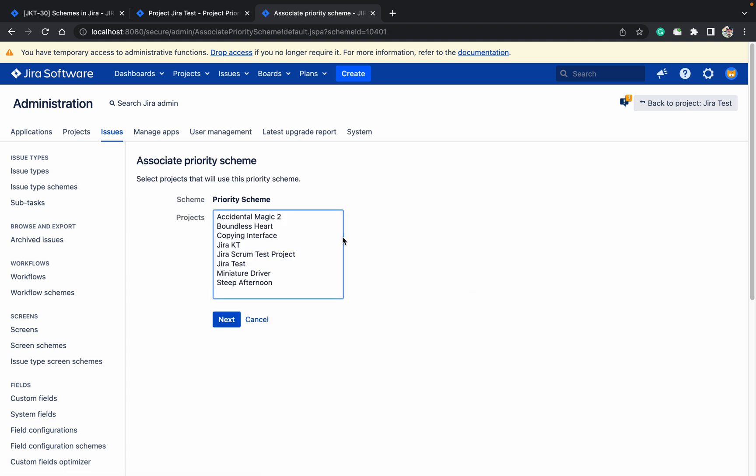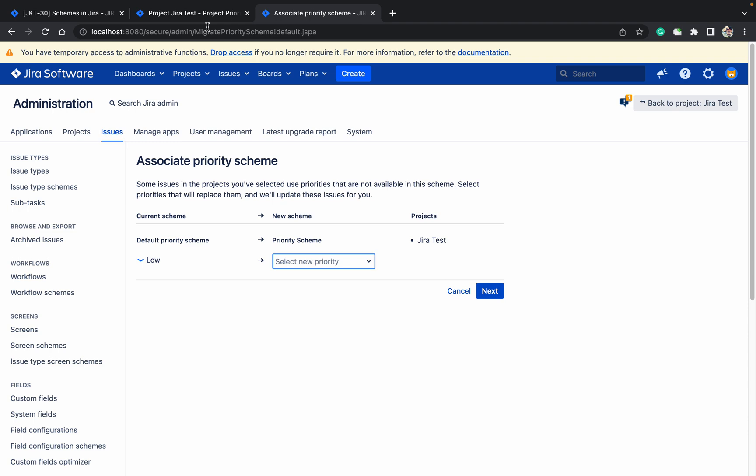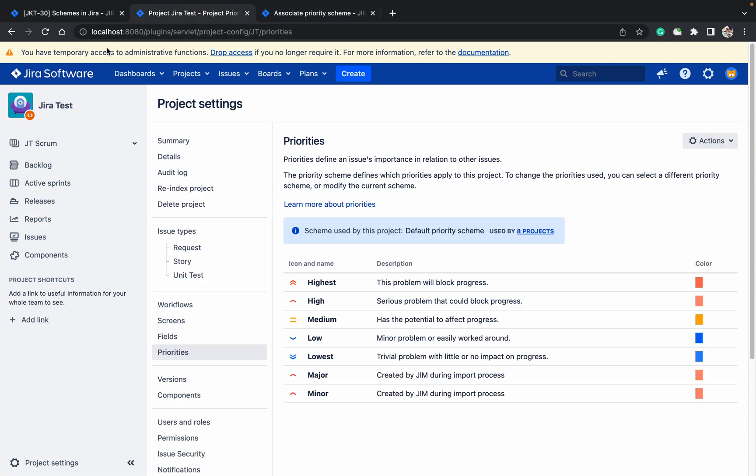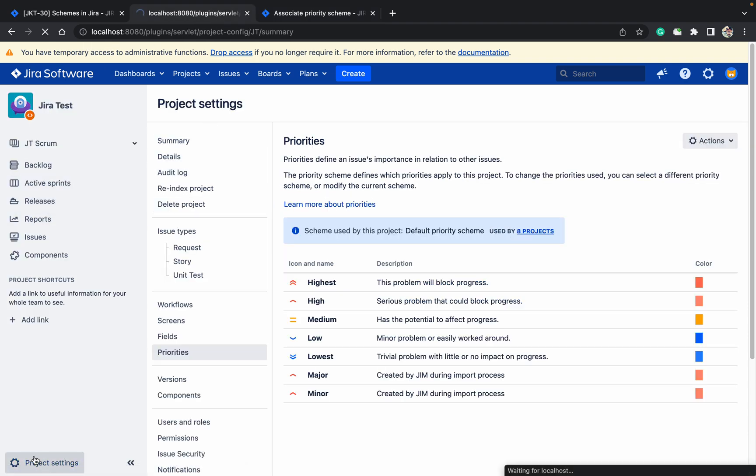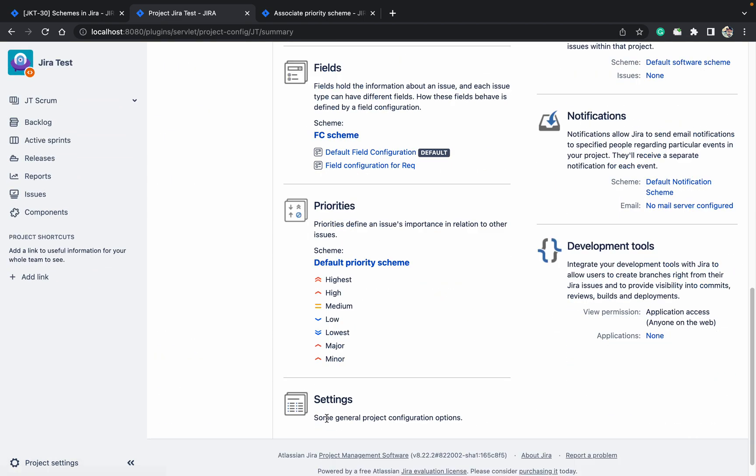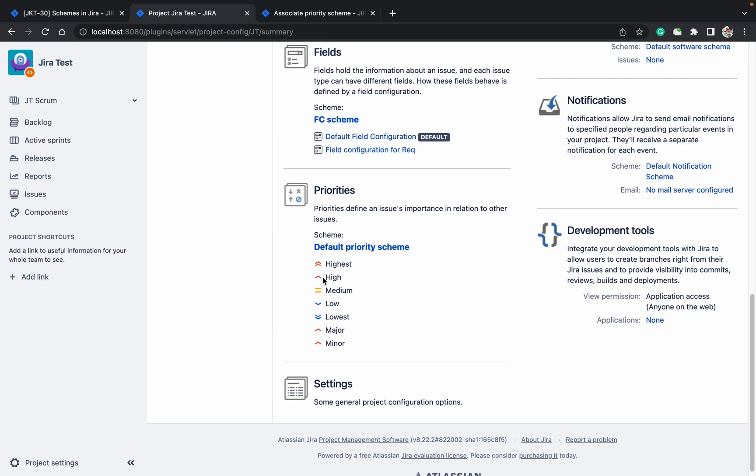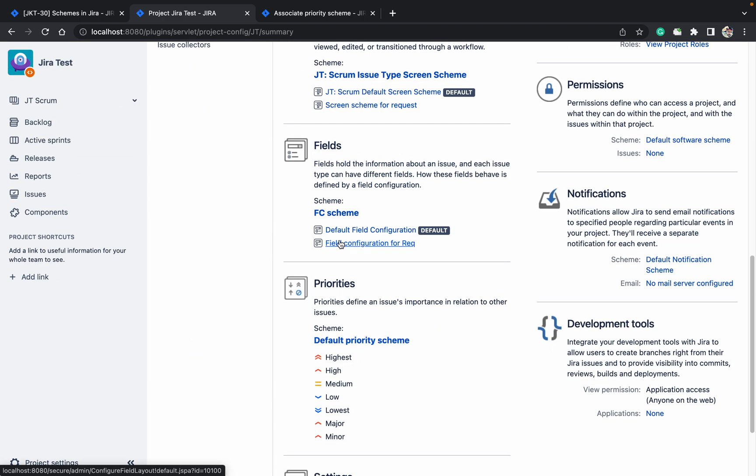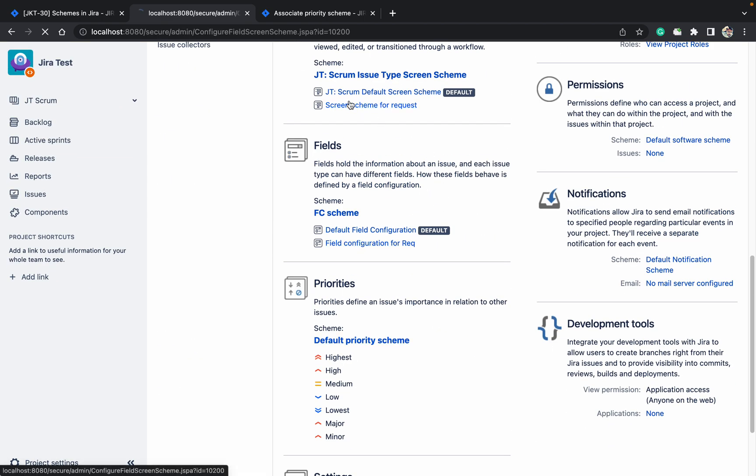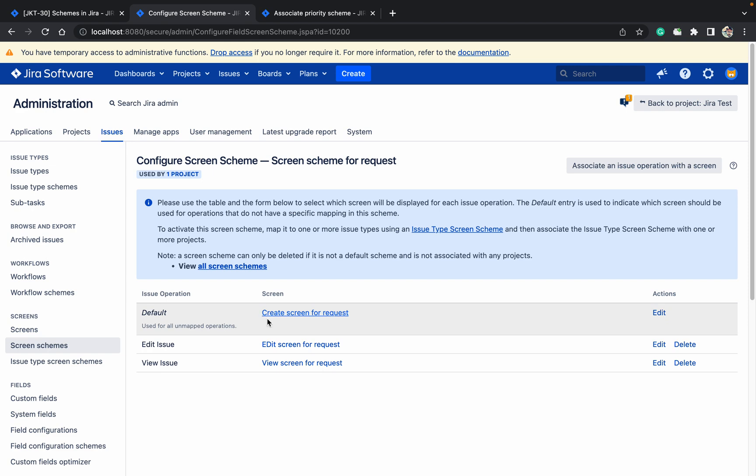Next, come to the project settings and add that field to the create screen as well. Add priority to the screen.